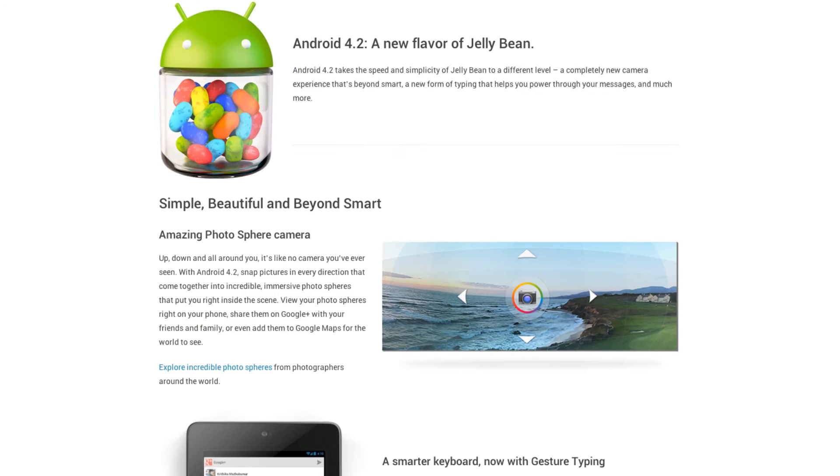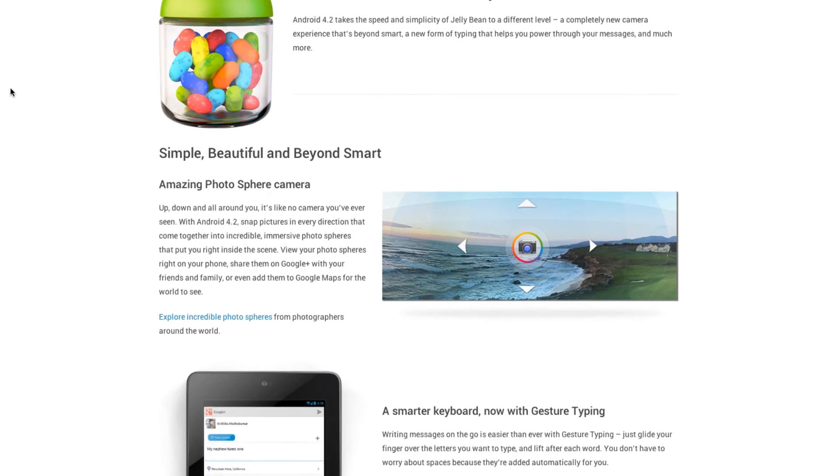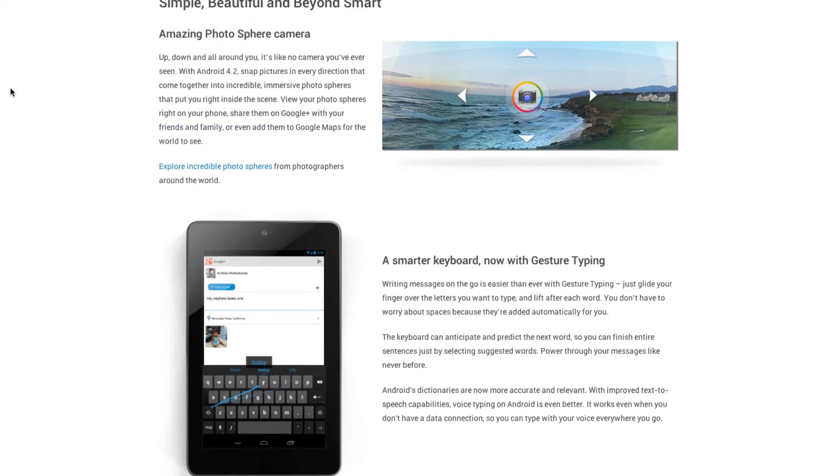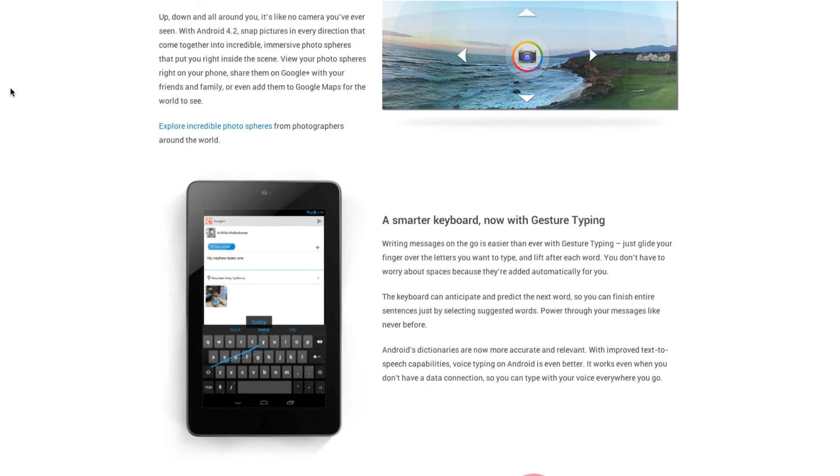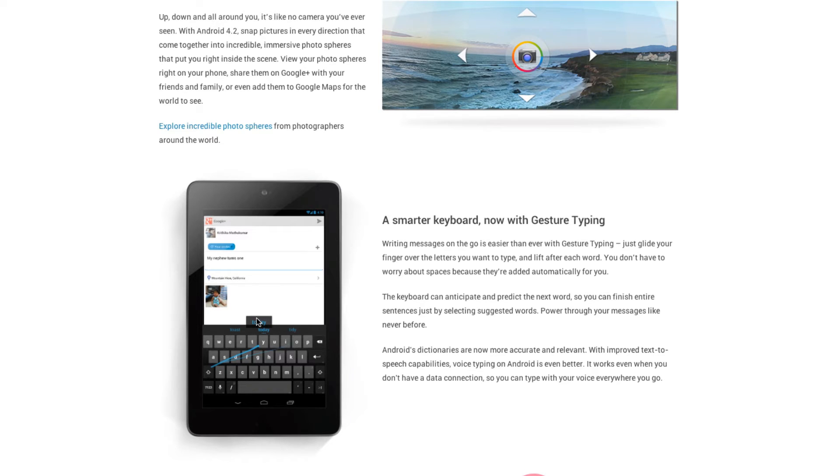So let me go ahead and get back here to the features. The next one then is the new Gesture Typing. So now you'll be able to glide your finger over the keyboard on your device and it's going to come up with suggestions of what it thinks the word is and it'll go ahead and put that in there for you.